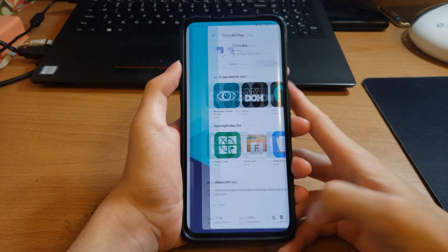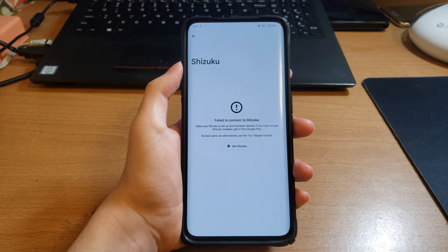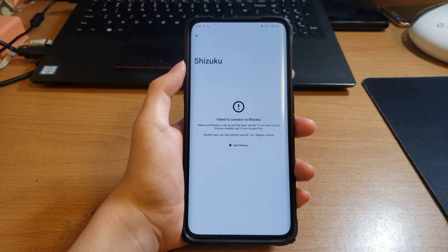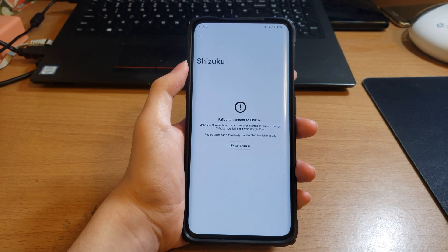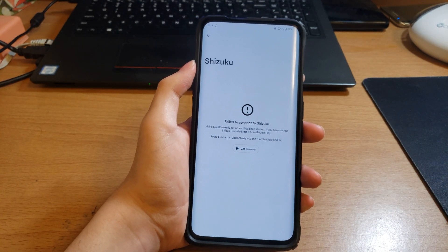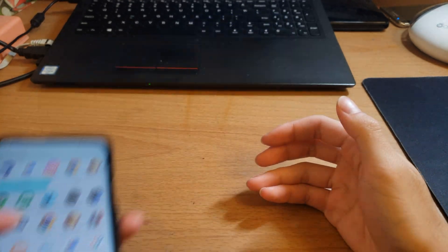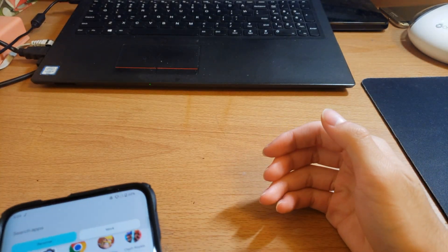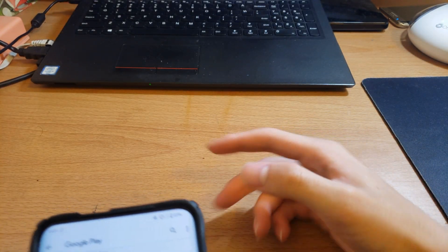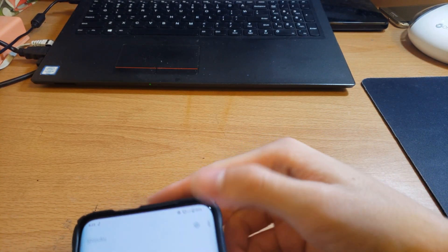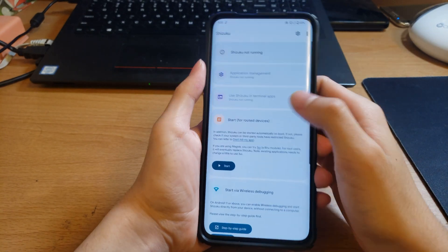Well, on lower versions 11, 10, 9 you will need root. So once Shizuku installs you just do this.